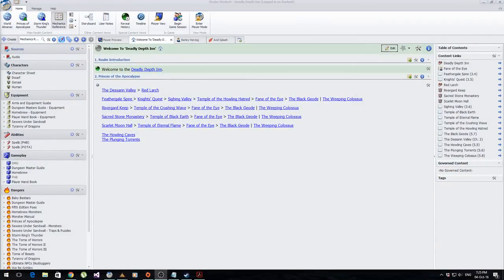Realmworks is a campaign management tool designed specifically for Dungeon Masters and Game Masters. The idea is that it's a place for you to put all of your information about your world: your cities, your towns, your players, your NPCs, your items, your rules. Pretty much anything you could imagine that would go into your world, you can document and build inside this tool. It acts like a massive database for you to go back and collate that information in a way that makes sense to a Dungeon Master.